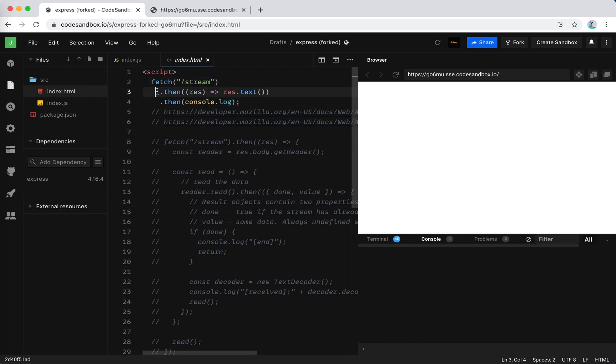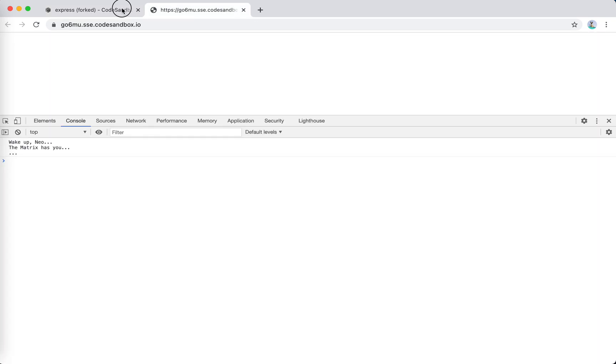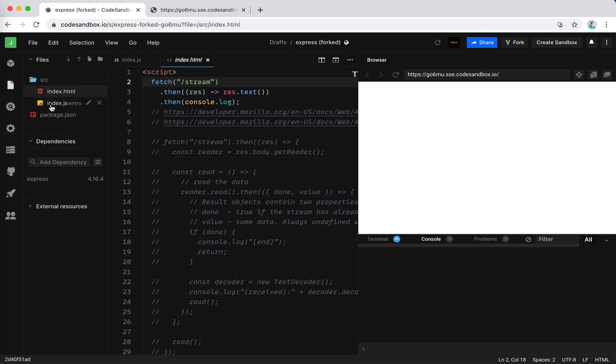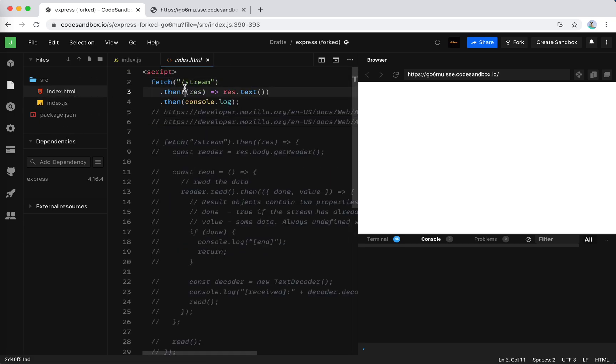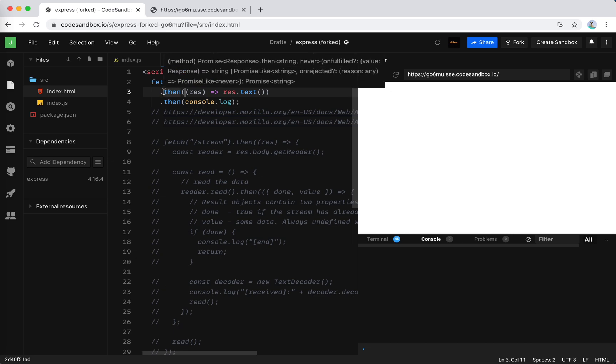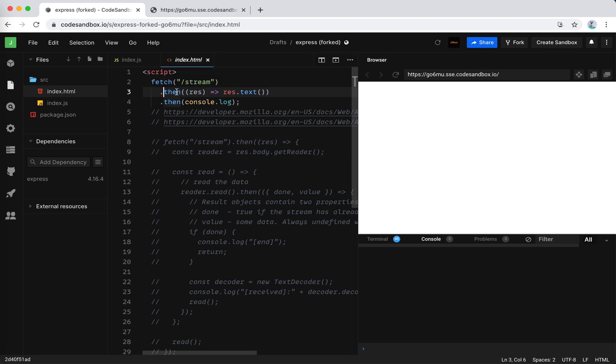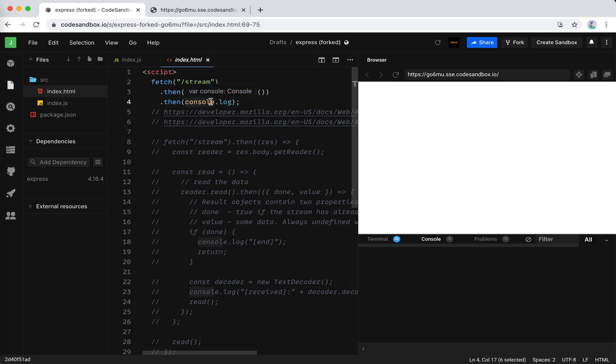So this is it when the stream is done, which is triggered by this end here. The client, the browser says, okay, all the data is done. Now it hands it to the then callback and then transforms to text and then logs it. So this is the whole process, but we could do better.